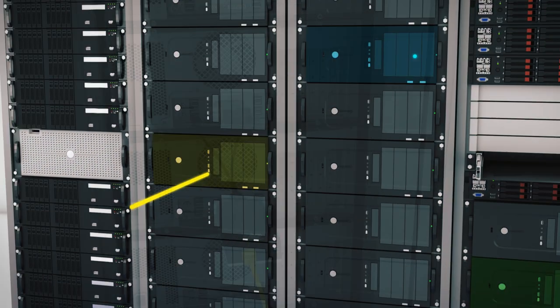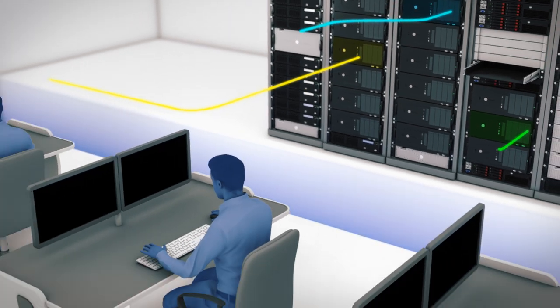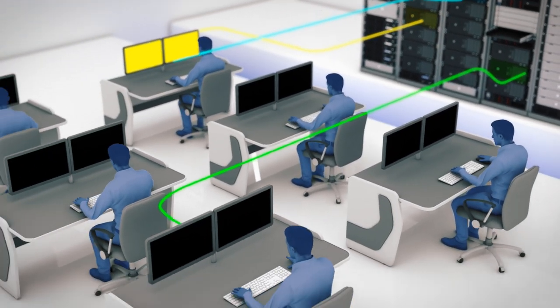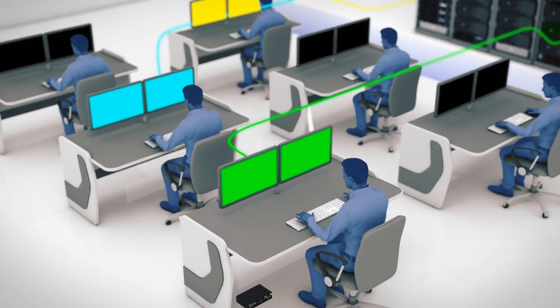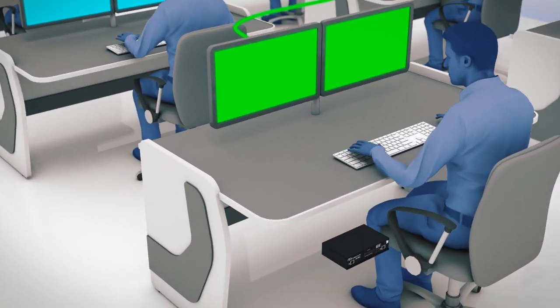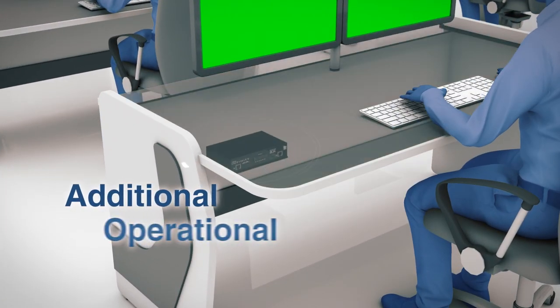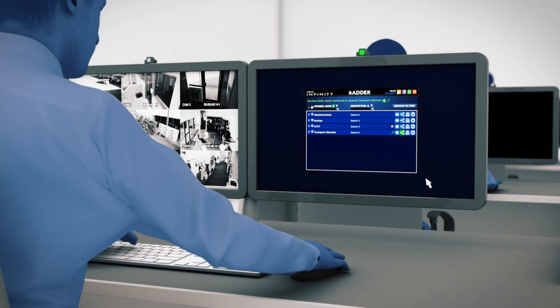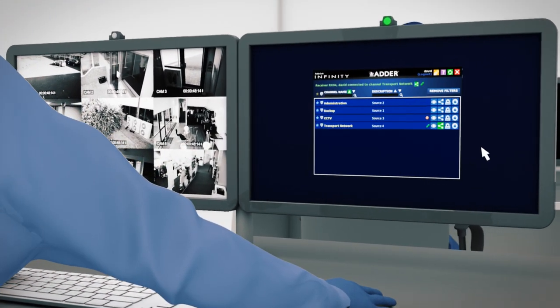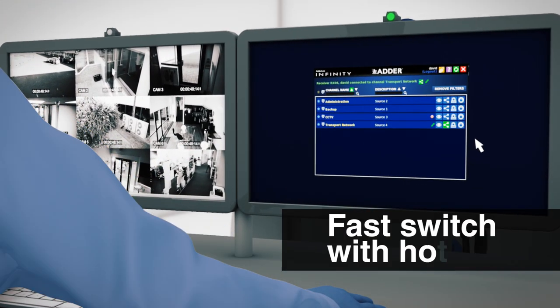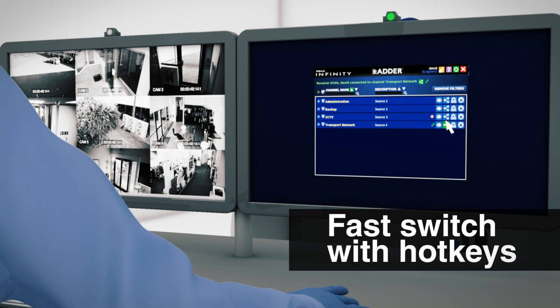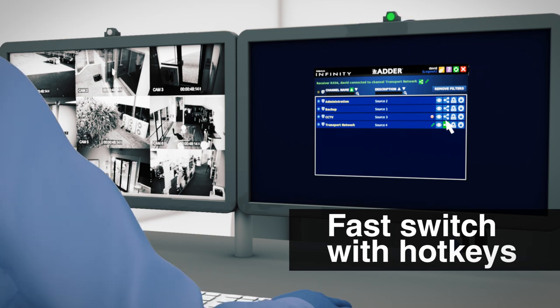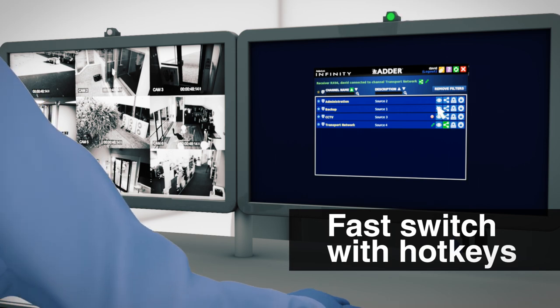In the control room, silent receivers provide instant access to any KVM-connected computer on the network. Via the on-screen display, users select computers and connection modes according to their access rights.